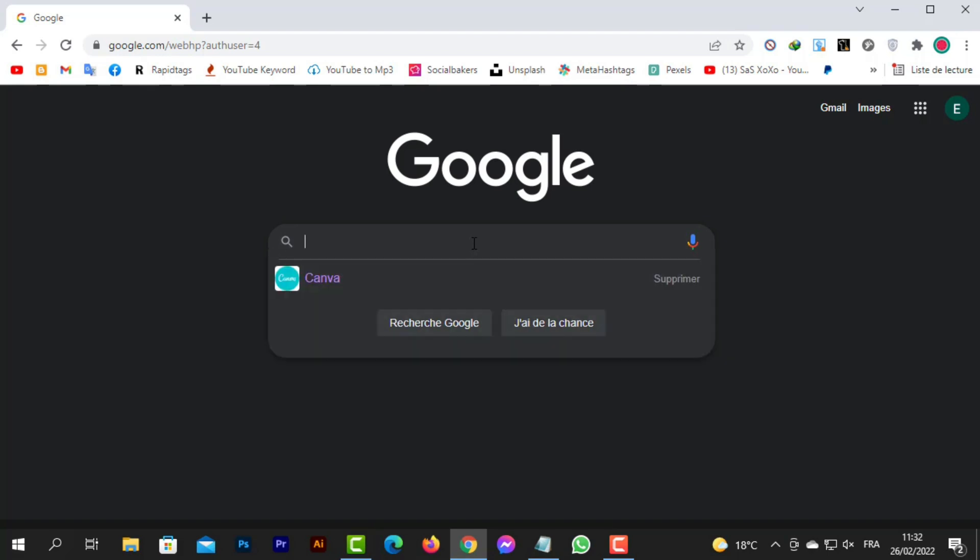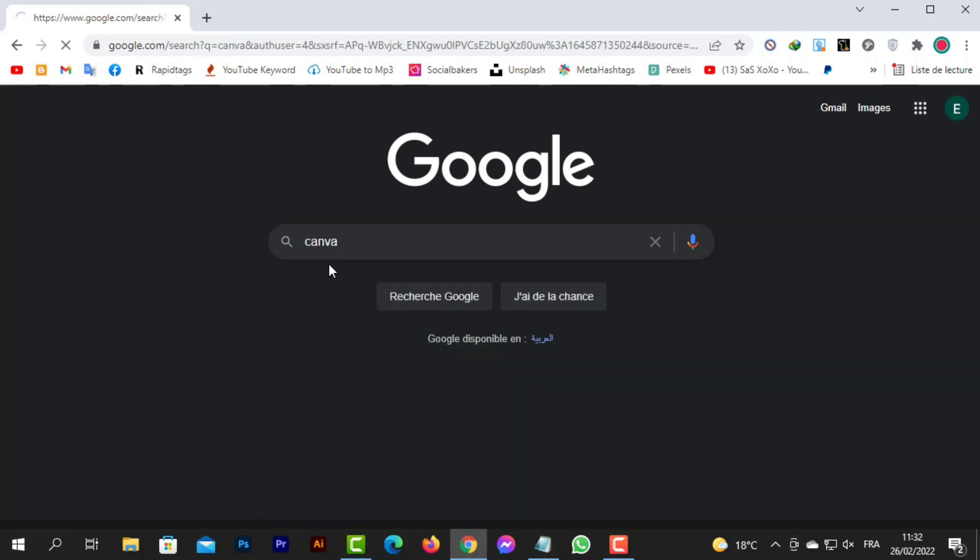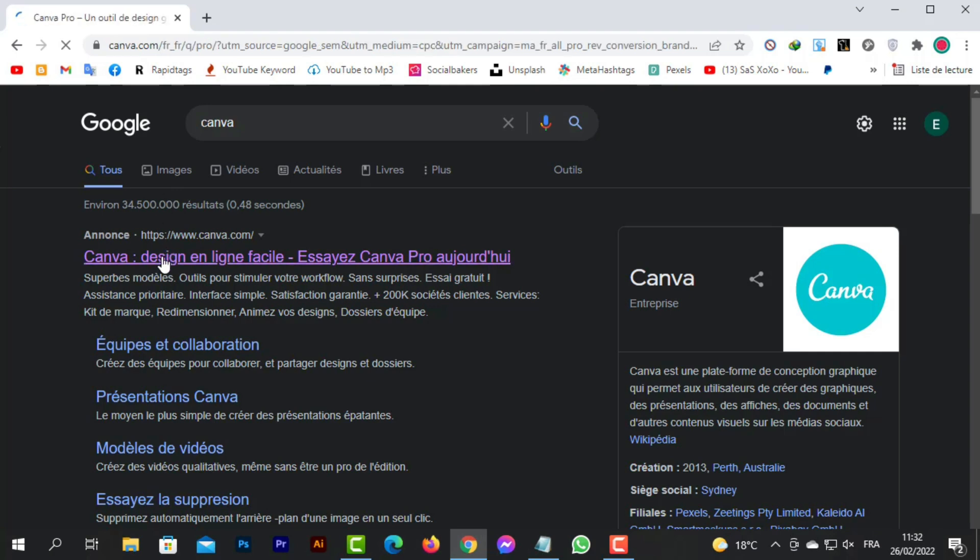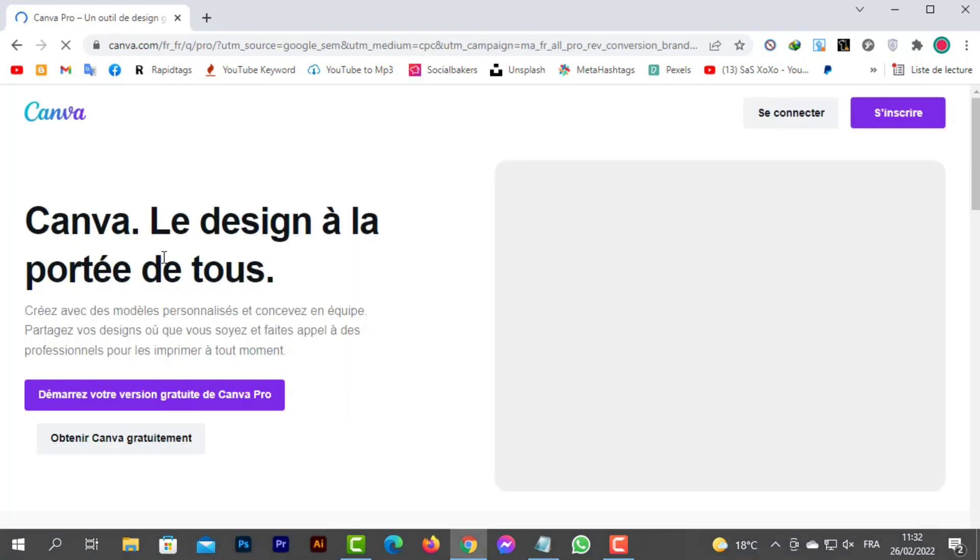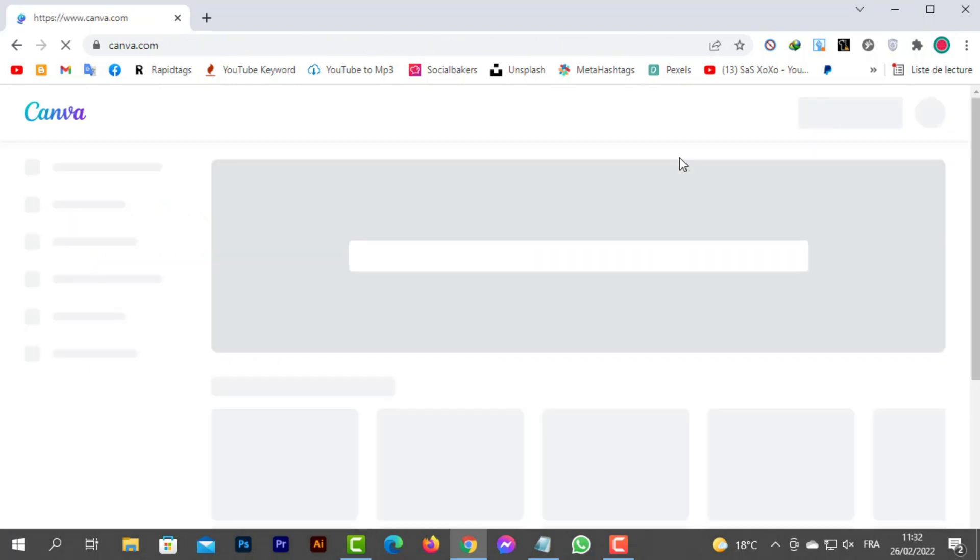The first thing we do is go to canva.com. 3D NFTs look amazing, we all know that. So today I'm going to show you how to create your own 3D NFTs. Log in to the Canva website.